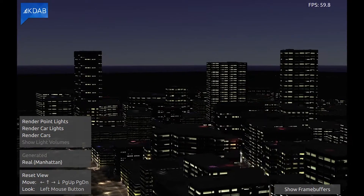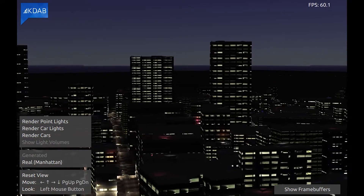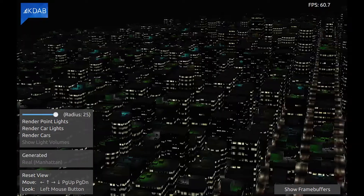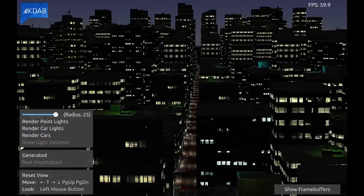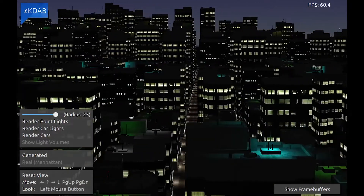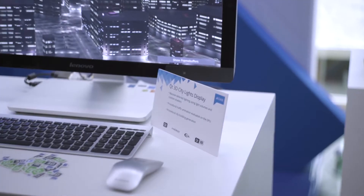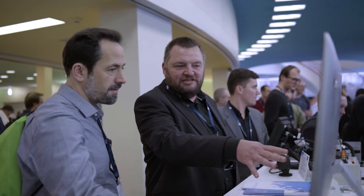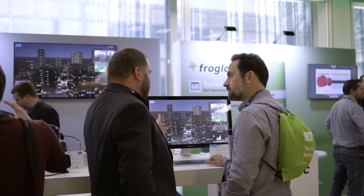To generate this city we pulled in the OpenStreetMap data for Manhattan, then extruded the buildings within Houdini and exported that data. The cars in the scene are all animated — the application reads in a text file that contains Bézier curve control points. When the application starts up, that is read in, and we evaluate the Bézier curves on the CPU and store the actual positions from the Bézier curves inside a texture.